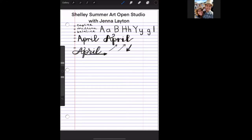Now this is where modern calligraphy gets really fun. We're going to do a moving baseline this time, and about every other letter is going to go below the baseline.